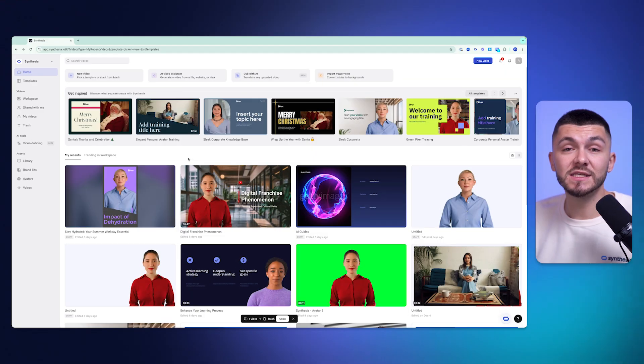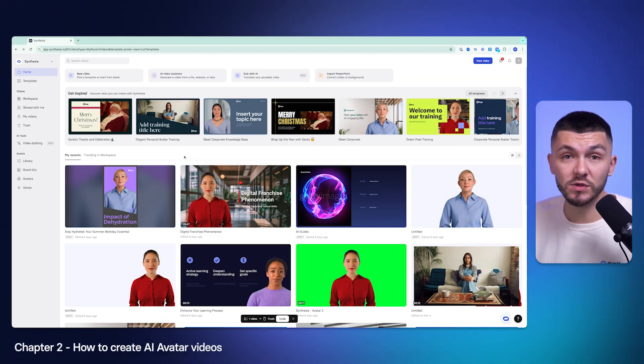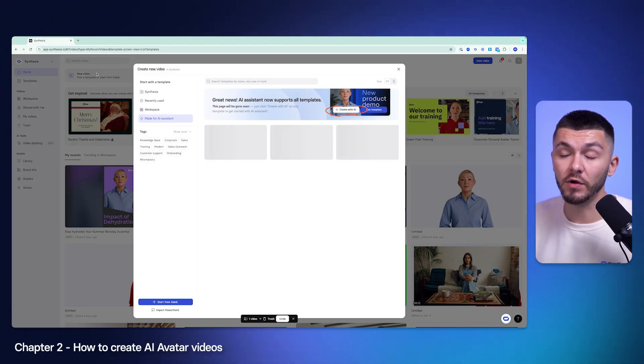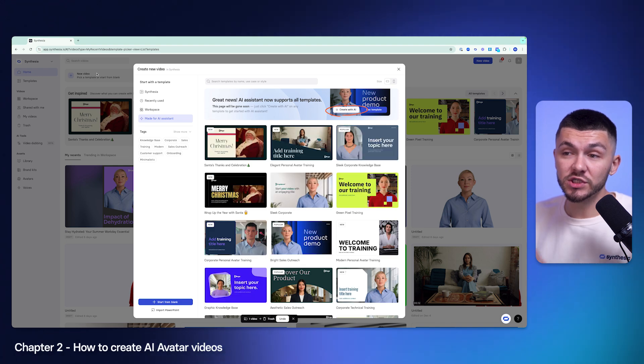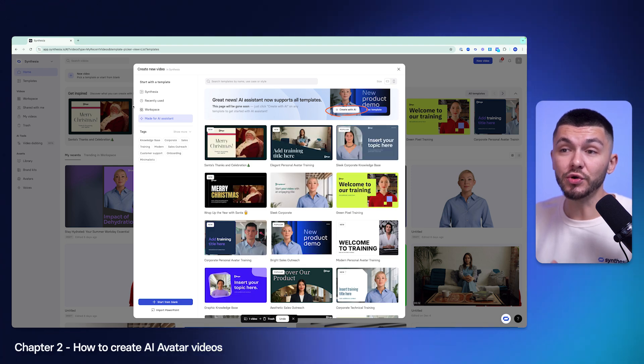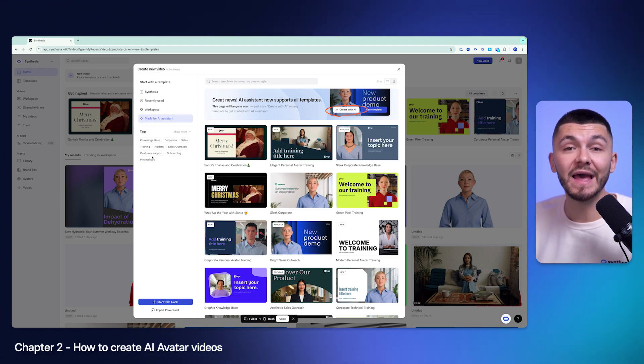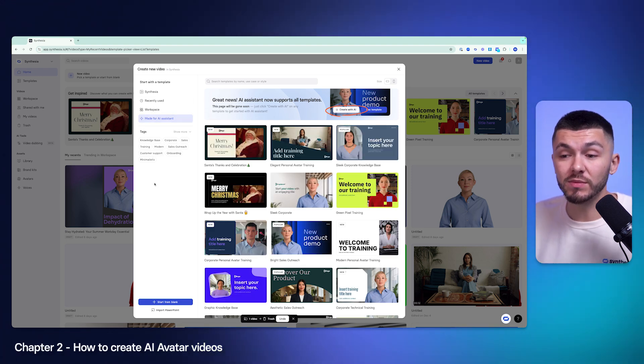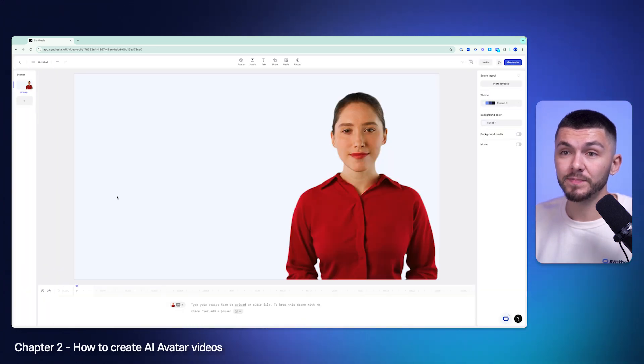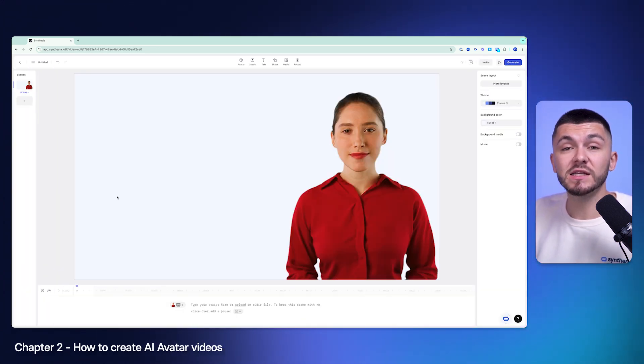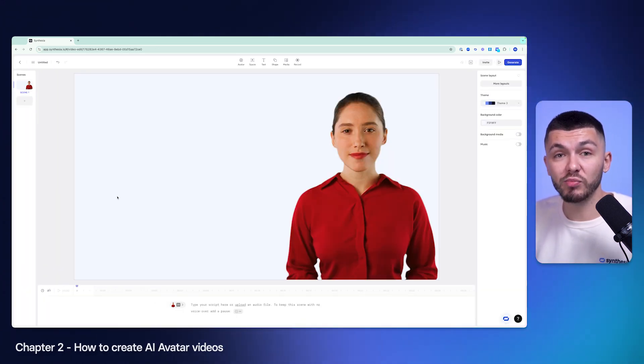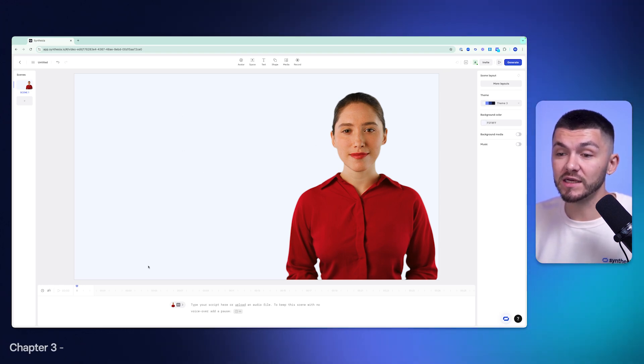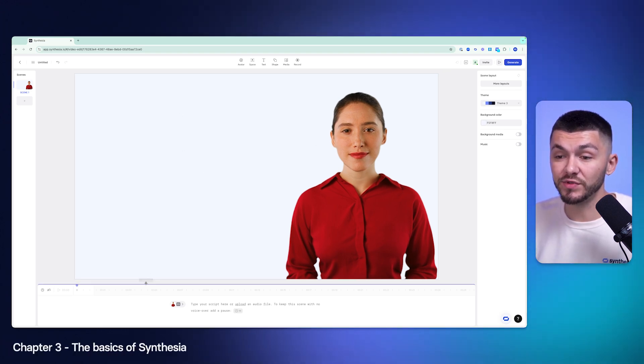To get started the very first thing you want to do is click on a new video. In just a second I'm going to show you how to create from templates using their AI video assistant, but I just want to show you some of the basics when I click start from blank. When I click start from blank I'm taken into a new blank project, and you'll notice that the layout of this video editor is a little different, and that is because Synthesia is designed to make video creation as easy and as accessible to anyone and everyone.